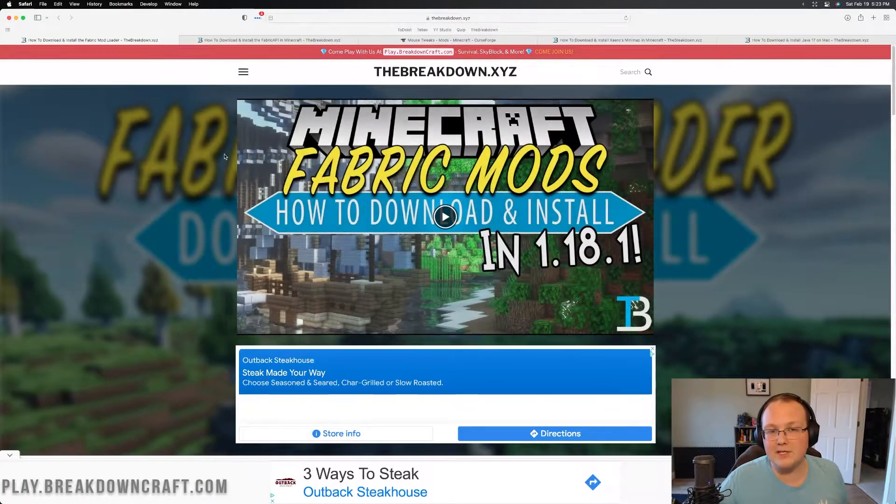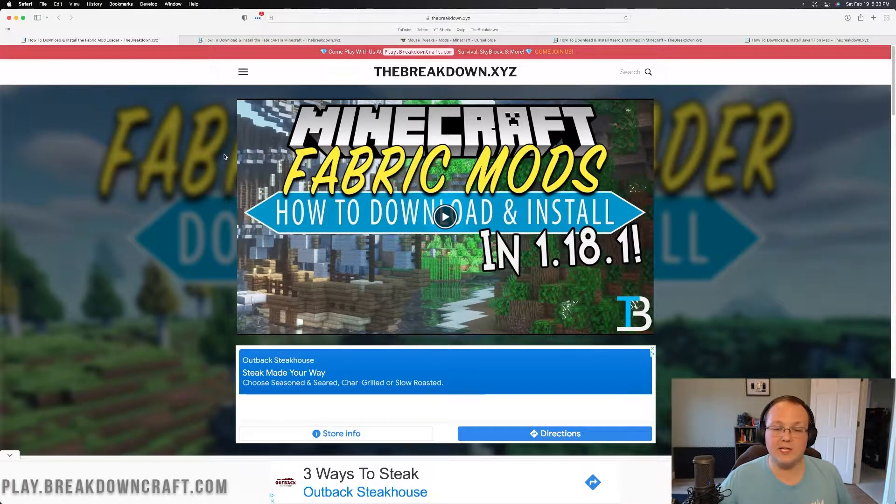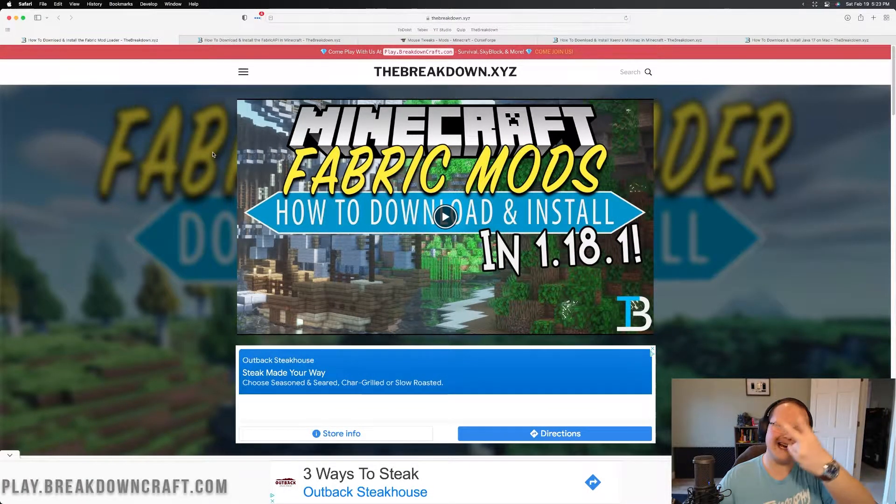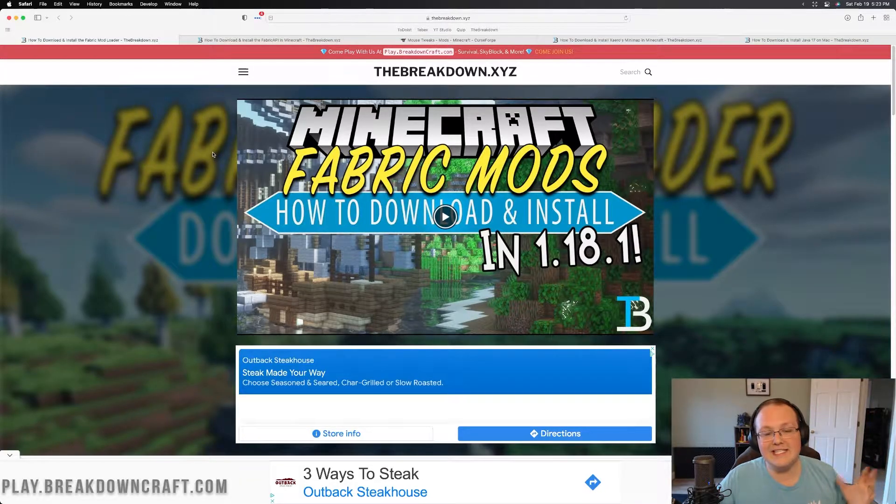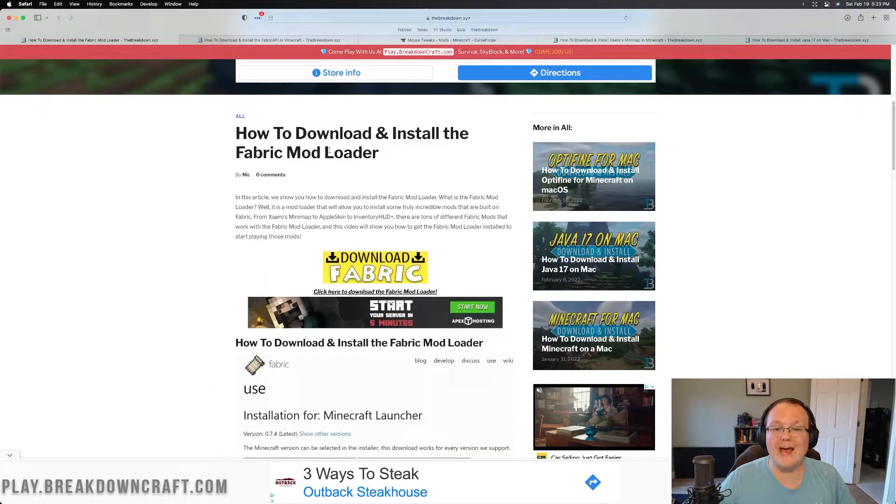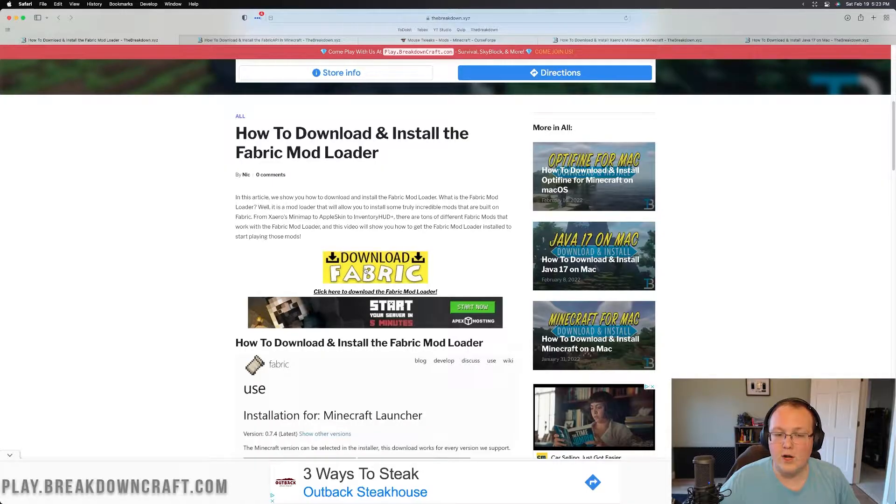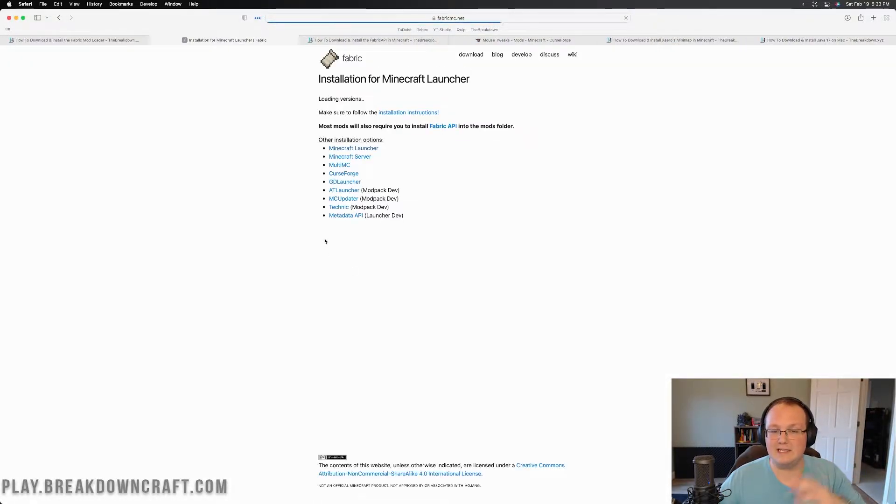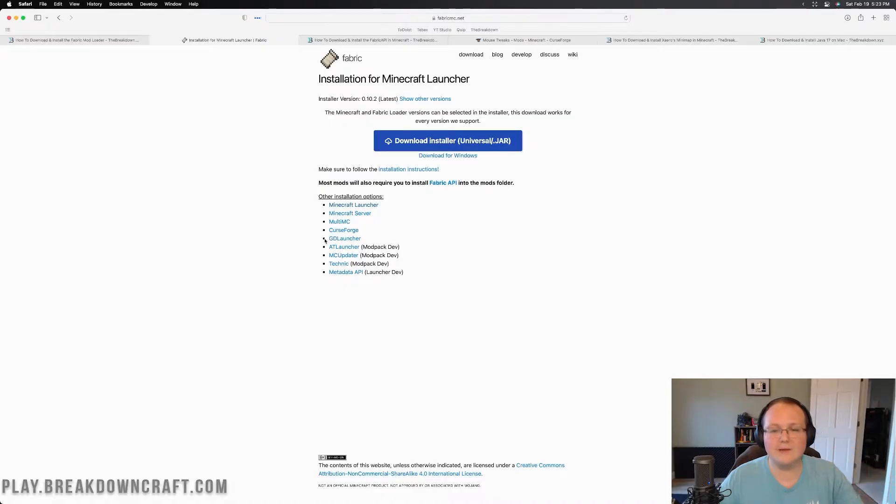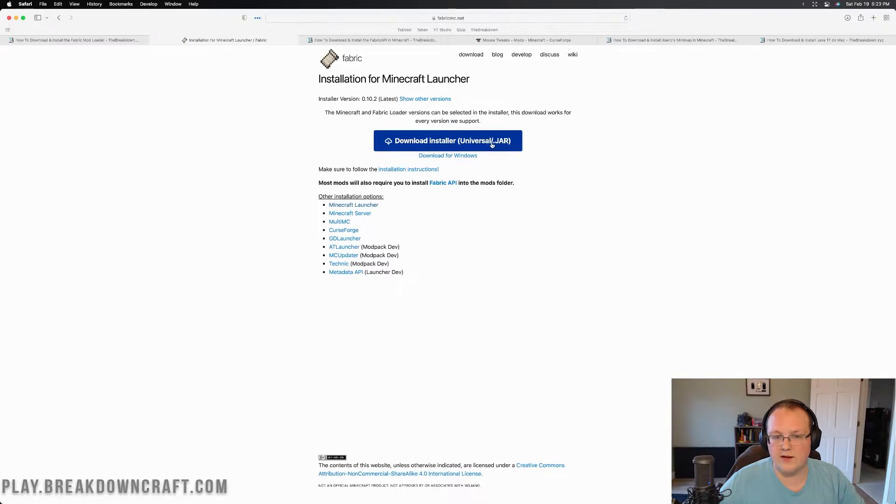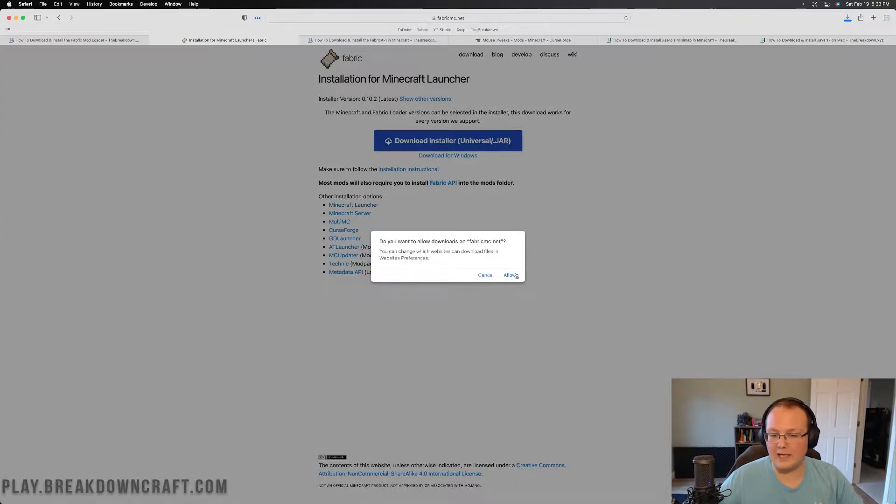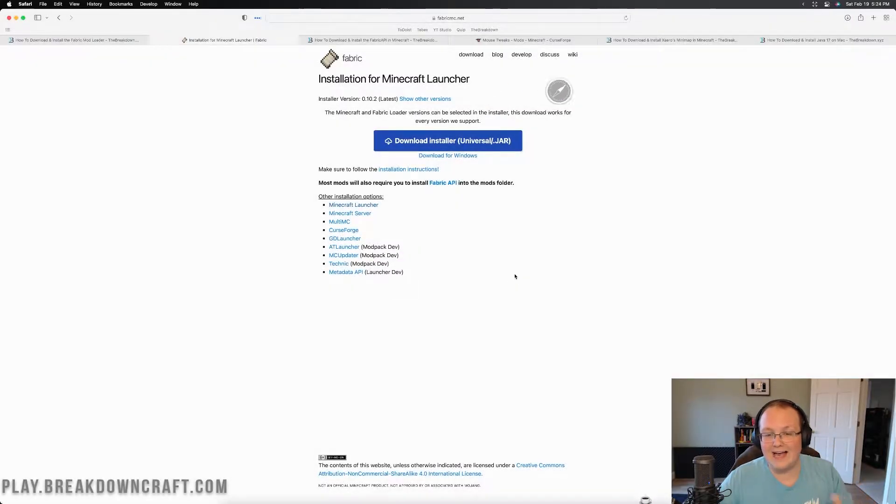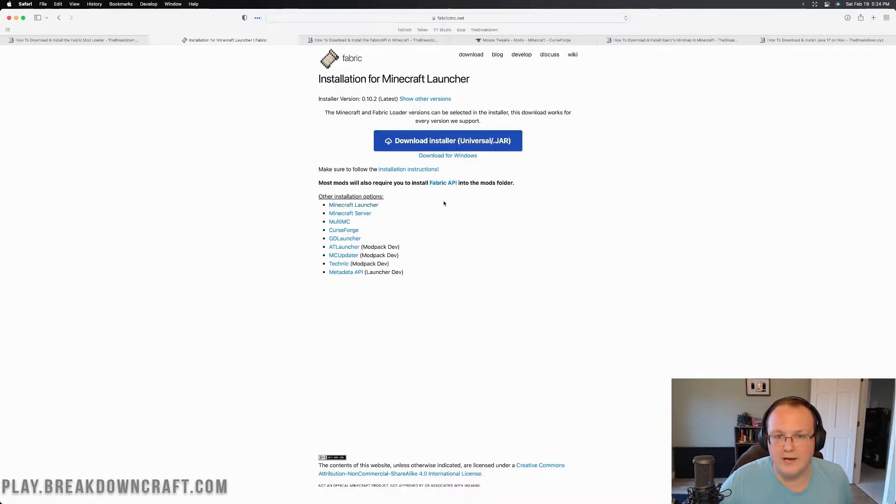Let's go ahead and get Fabric mods up and running on your Mac. First thing you want to do is go to the second link down below. When you go to that link, it's going to take you here. This is our tutorial on how to download and install the Fabric mod loader. Go ahead and click on the yellow download Fabric button. That will take you to Fabric's official download page where you want to click on the download installer universal.jar. When you click on that, it's going to ask you if you want to allow this. Go ahead and click allow and the file will download.